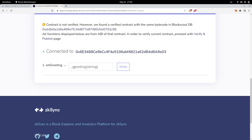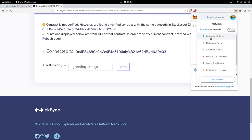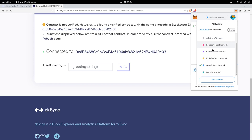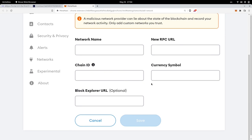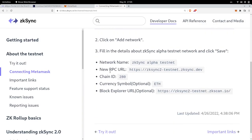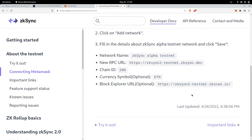But before we send the transaction, I need to do one other thing. We need to make sure that our network is configured to send the transaction to the ZK Sync testnet chain. If I open MetaMask and click on networks, I don't have any ZK Sync testnet chain listed. So let's add a new network by filling in the form with the ZK Sync testnet information. We'll go back to the official documentation.